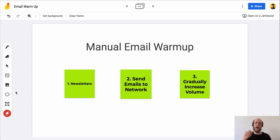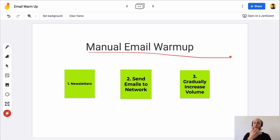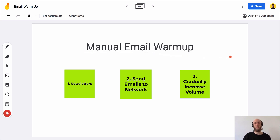For those of you that are time-rich and money-poor, or just trying to get started on the lowest possible budget, the manual email warmup method does work just fine — it's just a bit more time-intensive. So let's jump into what that entails.